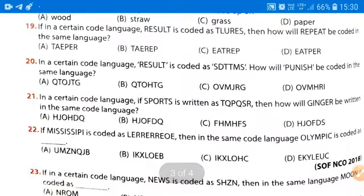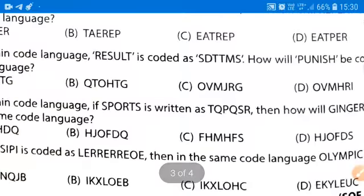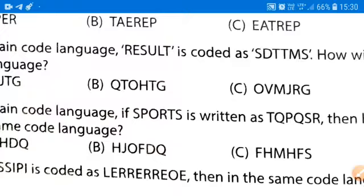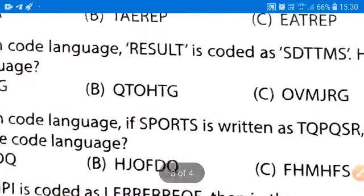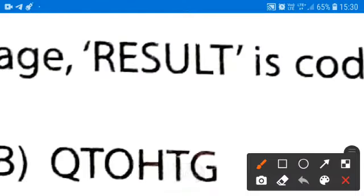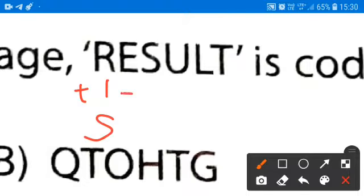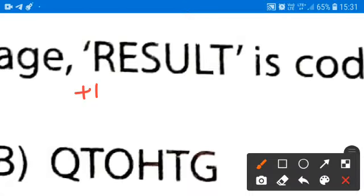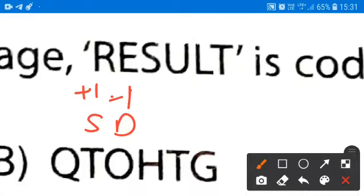Next question we are taking, that is question number 20. In a certain code language, 'result' is coded as SDTTMS. What we are doing here? We are adding one step from R, so we get S. Then subtracting 1 from E gives D. Plus 1 from S gives T. Minus 1 from U gives T — wait, that is D. Plus 1 from S gives T.